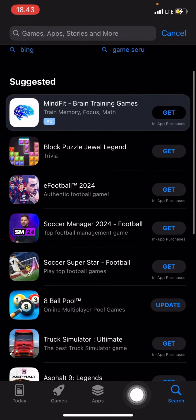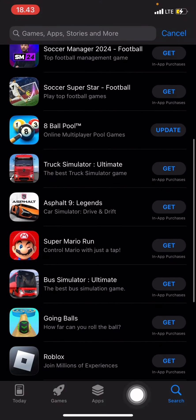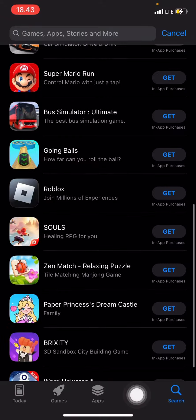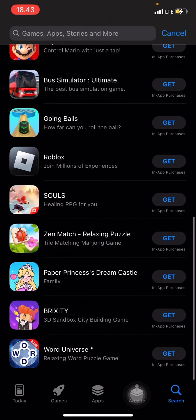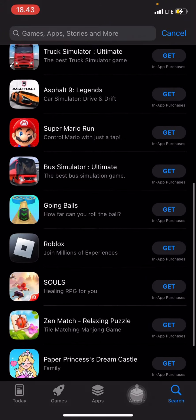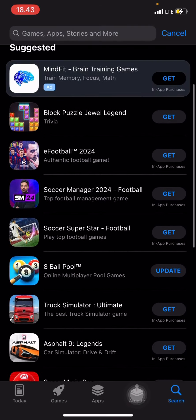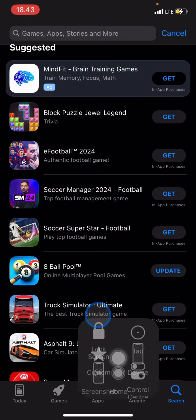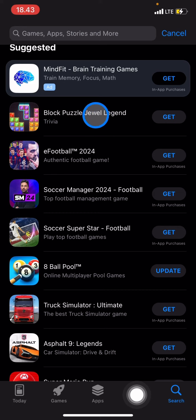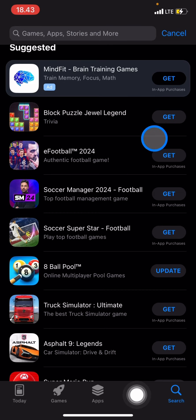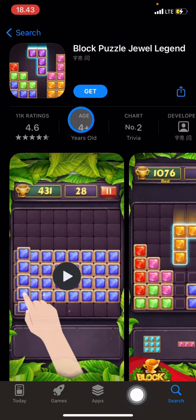You just need to scroll down and find out what applications interest you. For example, let's do Block Puzzle Jewelry Legend. To install this application on our phone, you just need to click to open it.